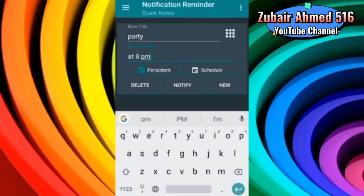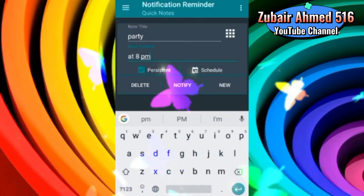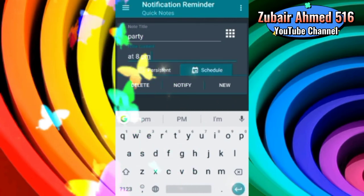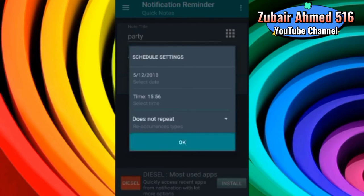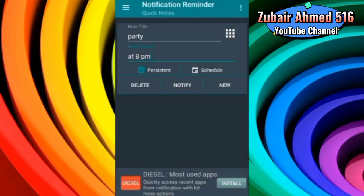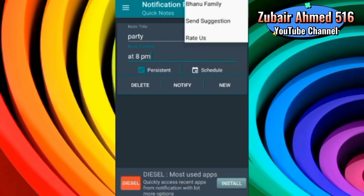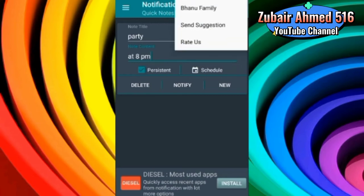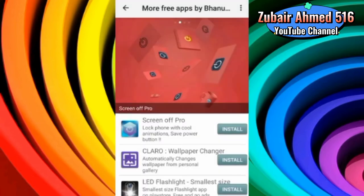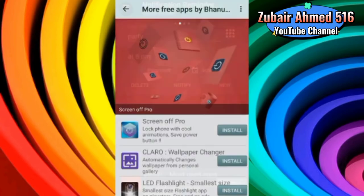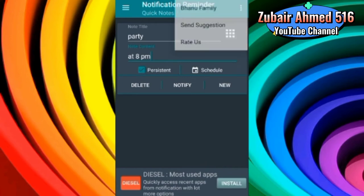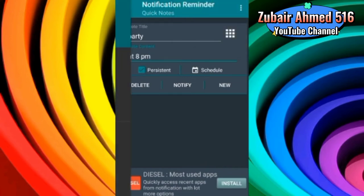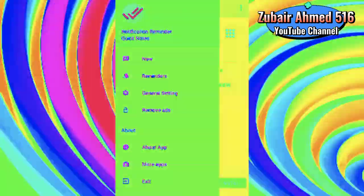Then there is an option Schedule. You can schedule when you need it, when you want. In the settings menu, the developers have added their family. I have made this app, so you can also check it out. After that, they have sent suggestions and raters. After that, they come to the drawer menu.